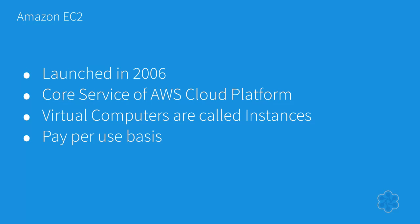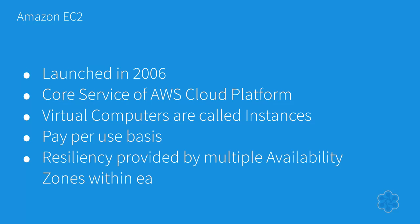You can create, launch, and terminate server instances as needed and pay only for what you use. You have full control over the geographical location where the instances are provisioned, and you can take advantage of resiliency by deploying into different availability zones within each region.